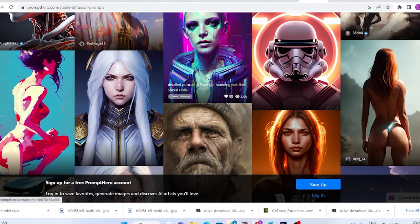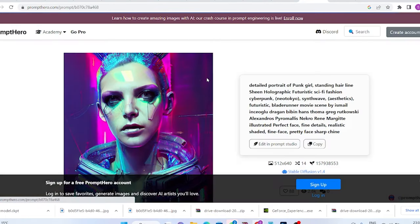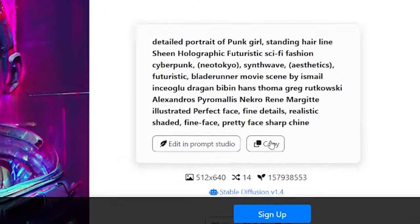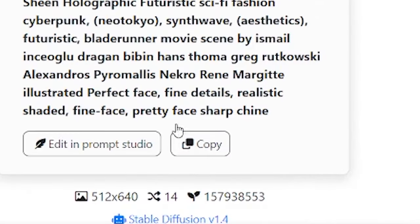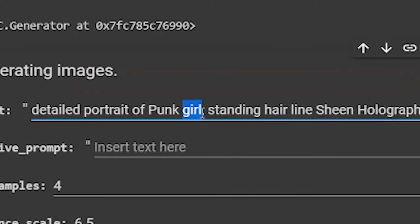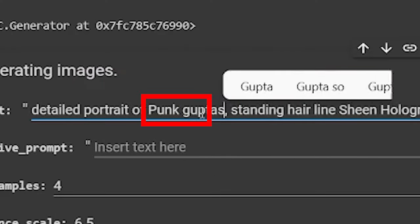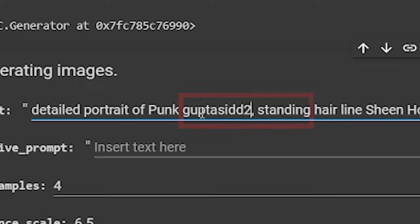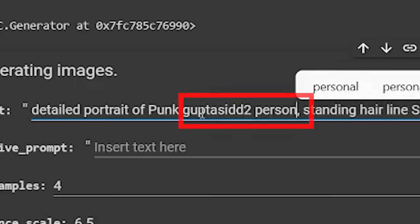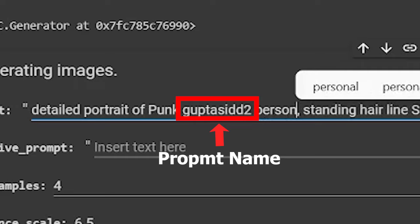Select any picture that you want. Now, all you need to do is copy that prompt and paste it over here. And instead of a punk girl, I wrote Gupta Sid2 person. Where Gupta Sid2 was the prompt name of the new model that I trained.